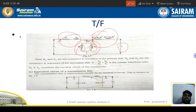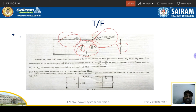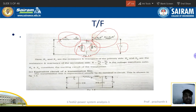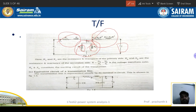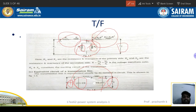Next, we have the equivalent circuit of transmission lines. There are two types: T model and pi model. Transmission lines are also classified by length: short transmission lines are less than 80 km, medium transmission lines are 80 to 250 km, and long transmission lines are above 250 km. The pi model looks like the Greek letter pi, with a capacitor present at the source side and at the receiving end side — this represents the charging admittance.